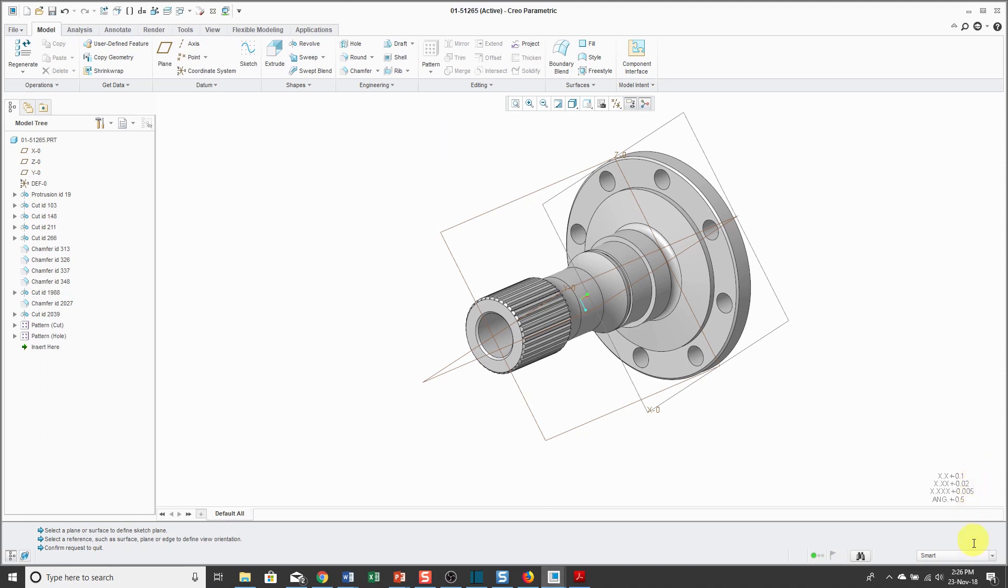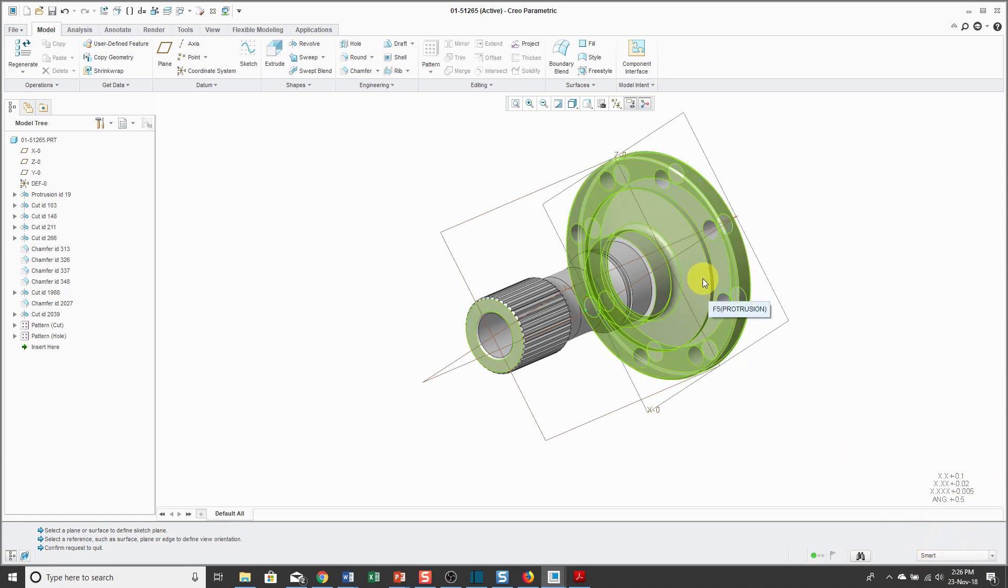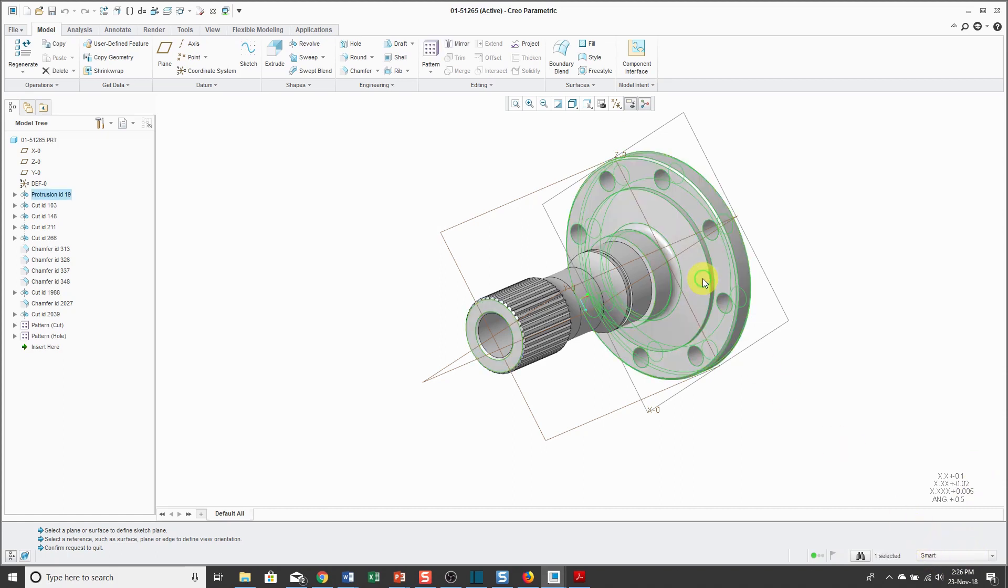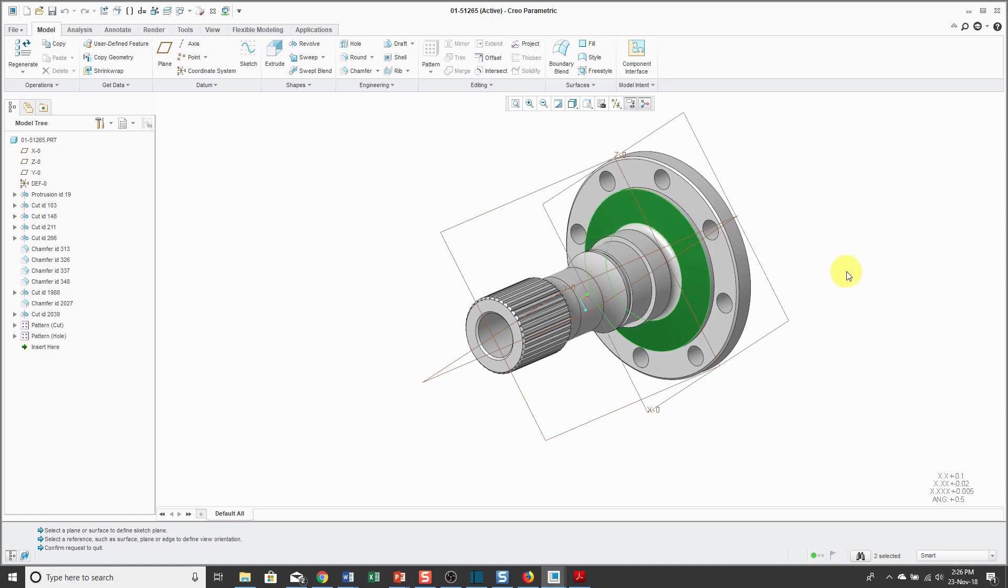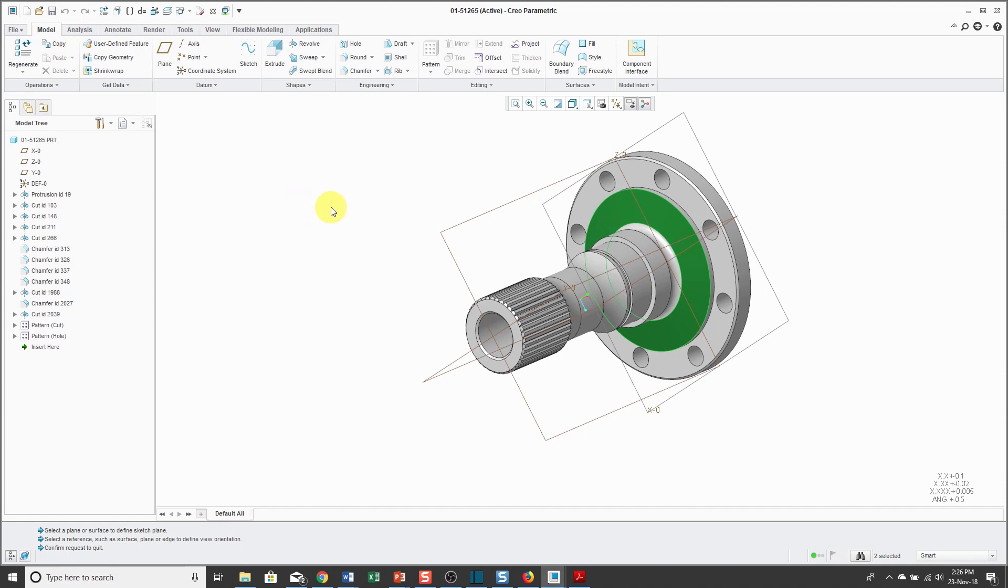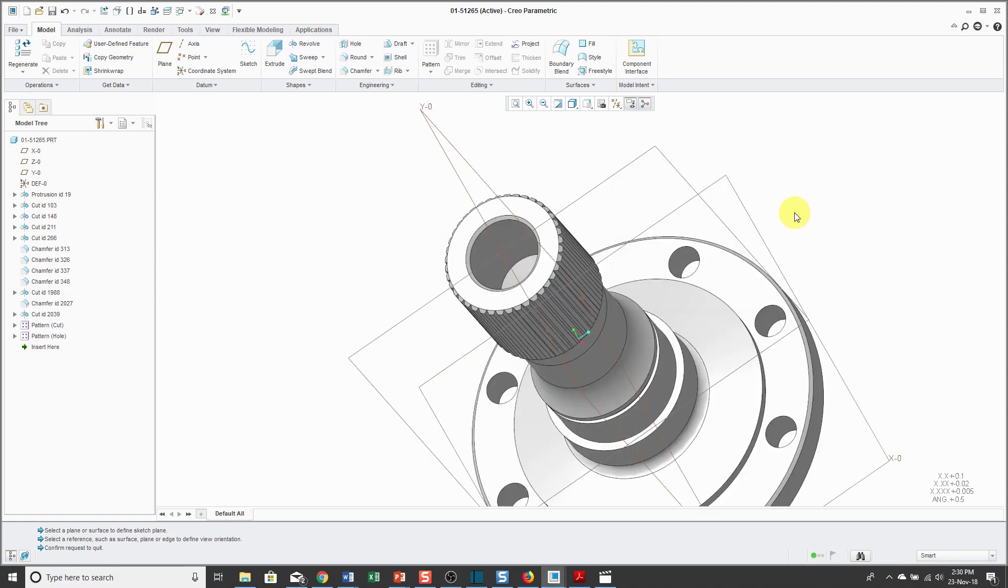Again, with the selection filter set to Smart, the first pick with the left mouse button will select a feature. Subsequent picks will select geometry in the model. I can hold down the control key to select both of those surfaces. Now you'll notice that some of the commands in the editing group and also the copy command are now available to me. Again, be aware that some commands require you to select objects first.